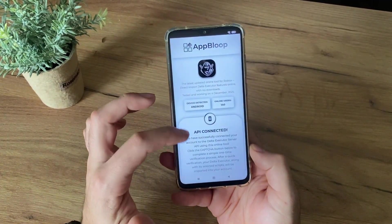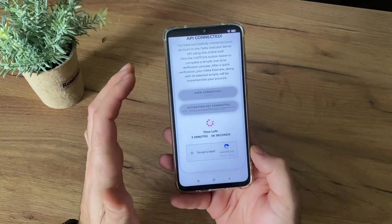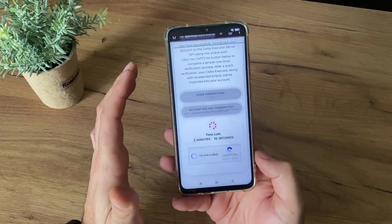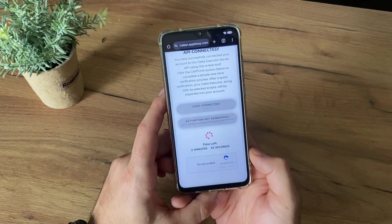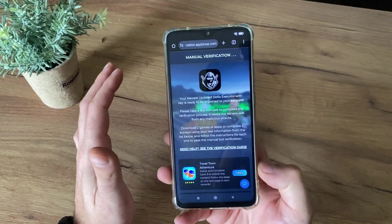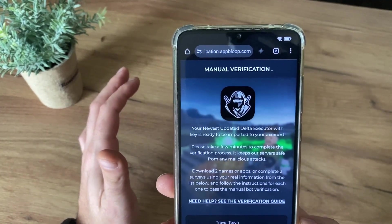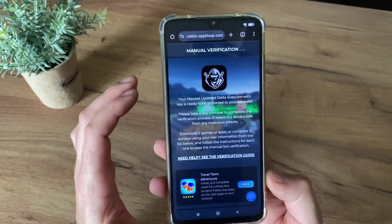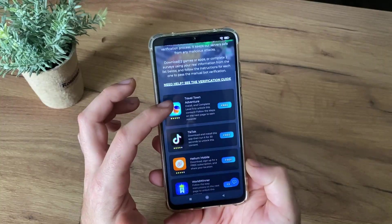AP connected. Just scroll down and click 'I'm not a robot' to verify yourself. Perfect — and now we're on the manual verification step, the last one, the most important step.